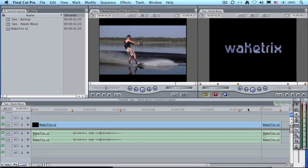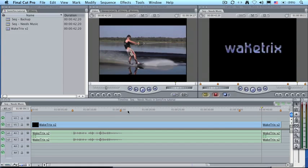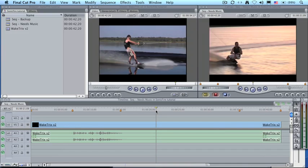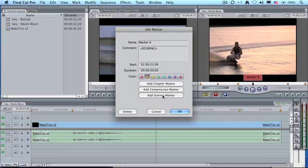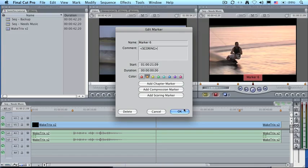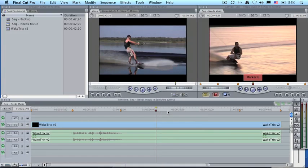So the first thing that we want to do is to indicate these different breaks, which I've done here using scoring markers. Scoring markers exist in both Final Cut 6 and Final Cut 7. And you place a marker by putting your playhead where you want a marker to appear, type the letter M. Type the letter M a second time. This opens up the Edit Marker dialog. Scoring markers are added by clicking down here on the Scoring Marker button. When you're happy with the marker, and you can name it if you wish, then click OK. Because I've already added my markers, I'm going to cancel.